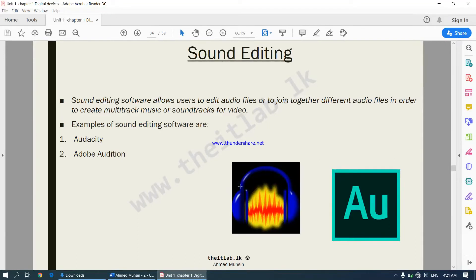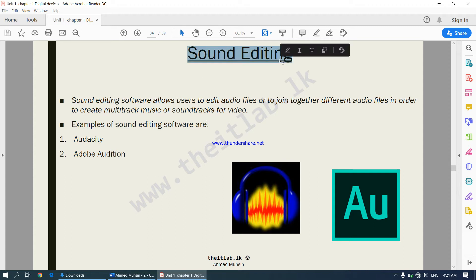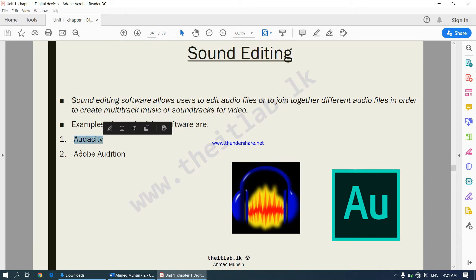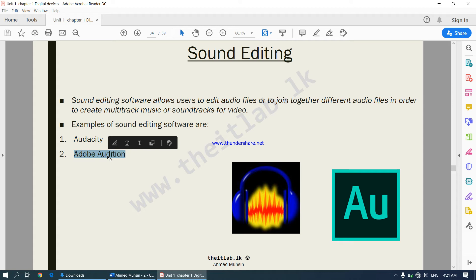Moving on to sound editing software. Sound editing software allows users to edit audio files or join together different audio files in order to create multi-track music, soundtracks, or video. Two examples are Audacity and Adobe Audition. These are examples of sound editing software when you need to edit a music track or audio track.